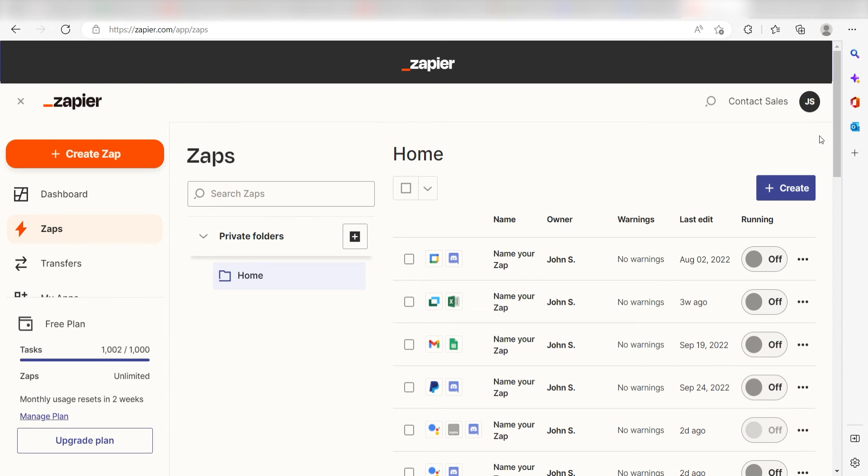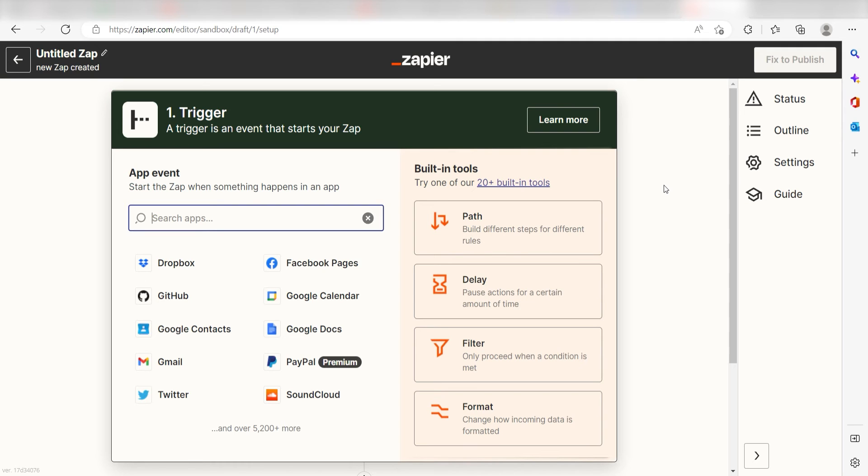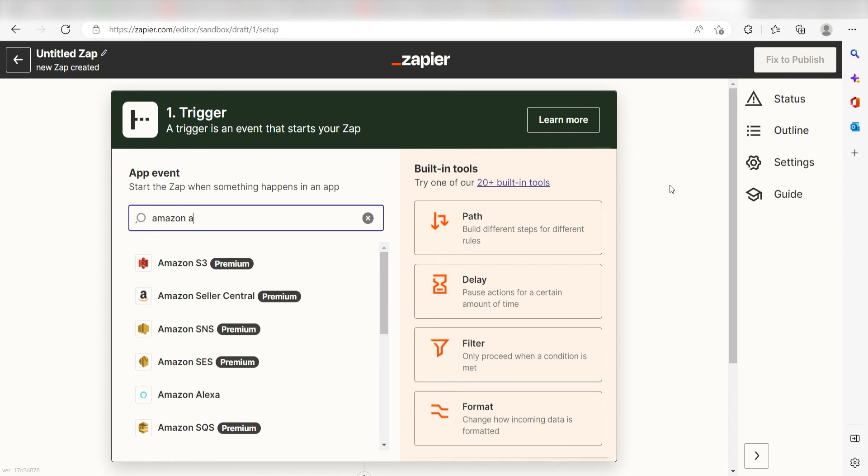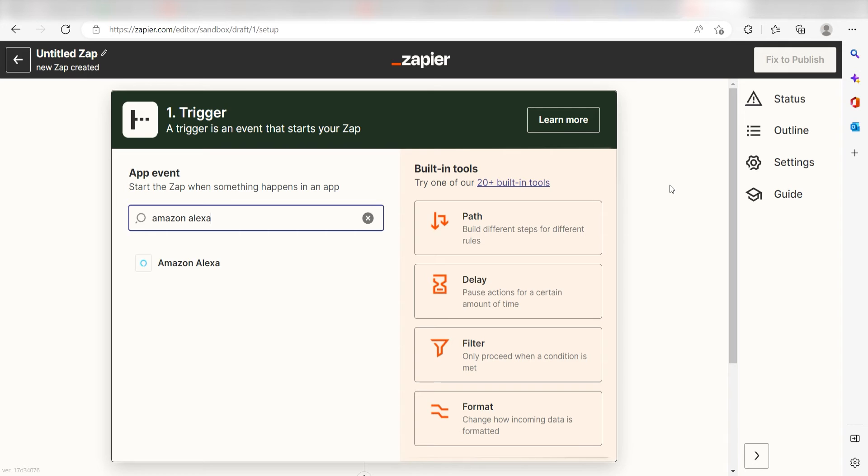In order to get started with this workflow, I need to create a zap by clicking the button on the left-hand side of the screen. Because I want Amazon Alexa to trigger a message in Discord, I'll need to use Amazon Alexa as my trigger. I can find the app by typing it into the search bar and clicking below.